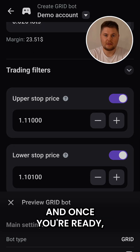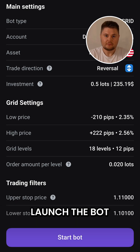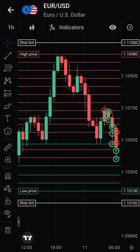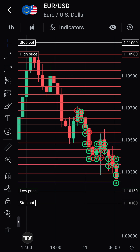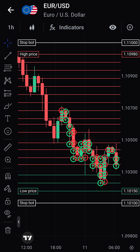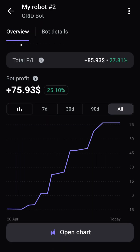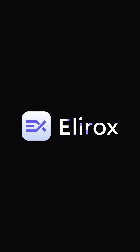Preview your strategy, and once you're ready, launch the bot. Try grid trading with Elrox today.